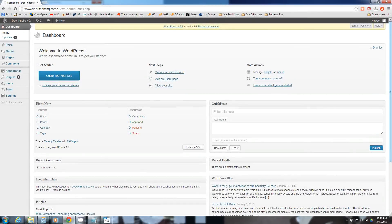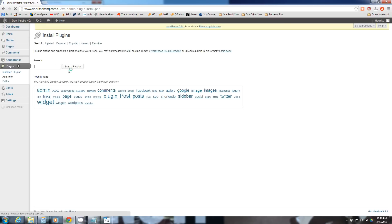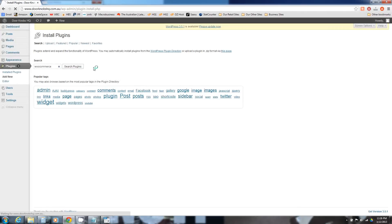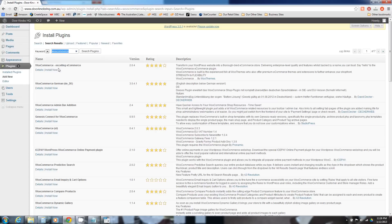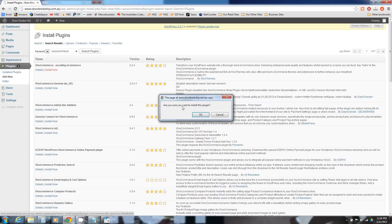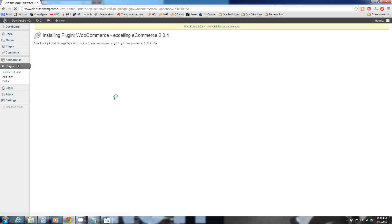Here we are logged into our WordPress administration panel. WooCommerce itself is actually just a plugin to WordPress, so we go over here to the left where we can see plugins and then underneath in the submenu you'll see add new. We're going to add new plugin and we're just going to type in WooCommerce and do a search. Right at the top, number one is WooCommerce Excel and eCommerce, that's the one. Hit install now, and then activate the plugin.